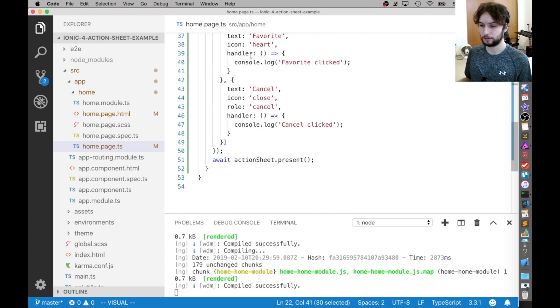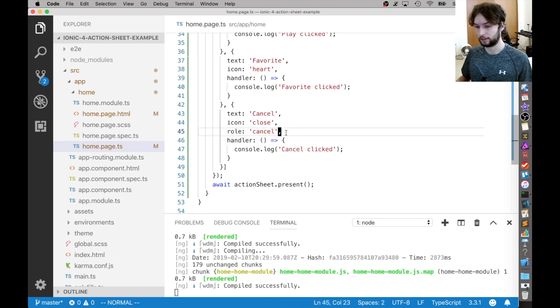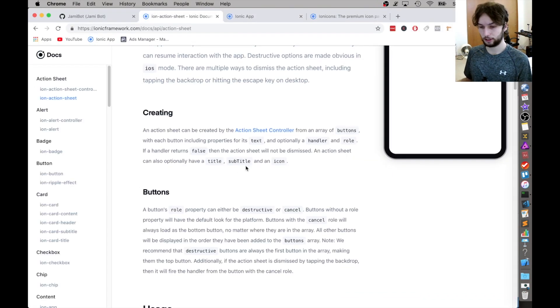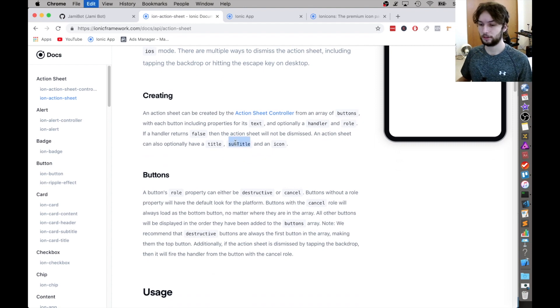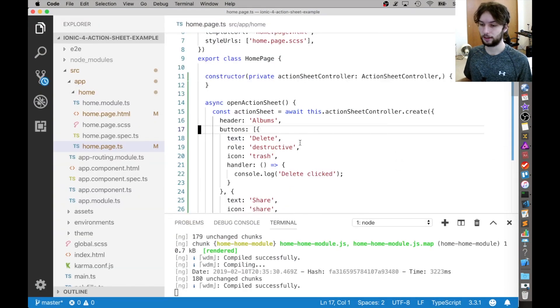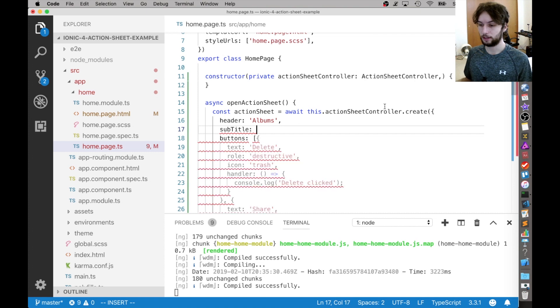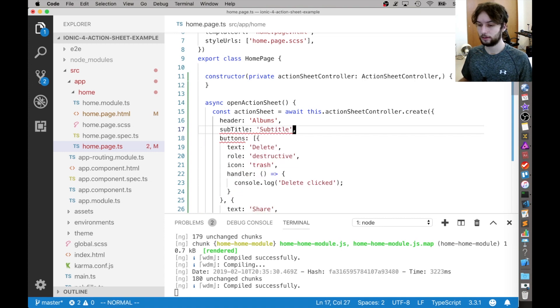Alright, and then the rest of the buttons are basically the same. Just text, icon handler, and then a role if necessary. But from the docs, there's additional things we can configure, like the subtitle. So let's try setting that. We just set it on the main object here, like the actual root instead of for particular buttons. So I'll just say subtitle right there.